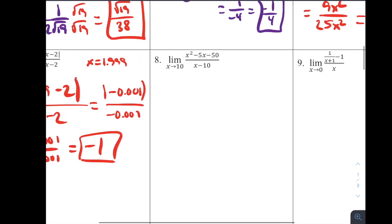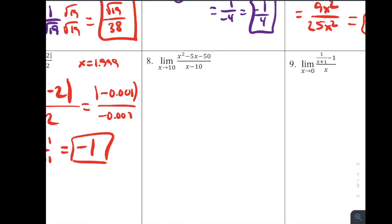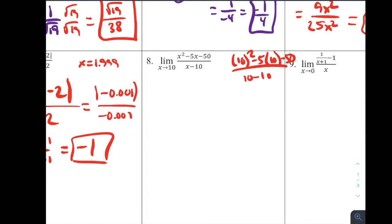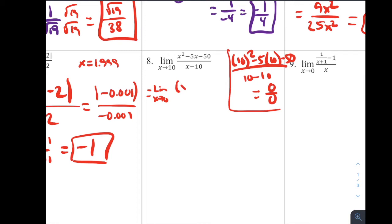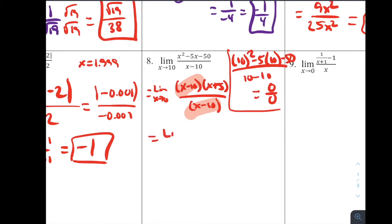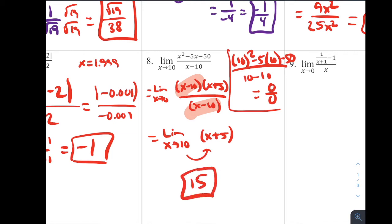For number 8, direct substitution with x = 10: (100 − 50 − 50)/(10−10) = 0/0 — indeterminate form. Factoring the numerator gives (x−10)(x+5), which cancels with (x−10) in the denominator. The limit as x approaches 10 of (x+5) gives 10 + 5 = 15 for problem number 8.